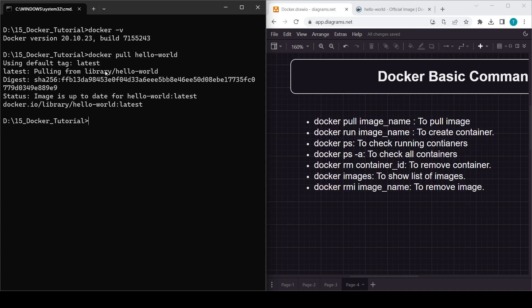We have now pulled the hello-world image. If you remember the concept of Docker image and Docker container: we run a container from an image, so the image acts like a class and the container acts like an object. Now when we run this image, it will create a container for us.